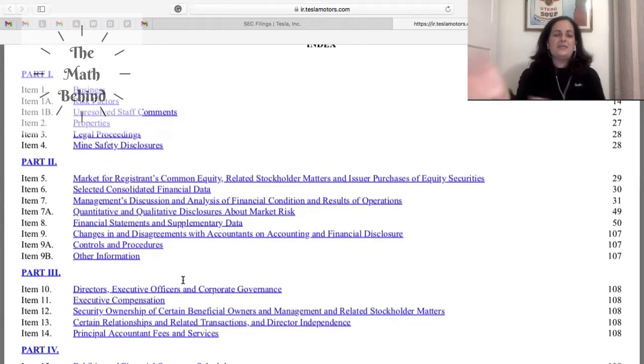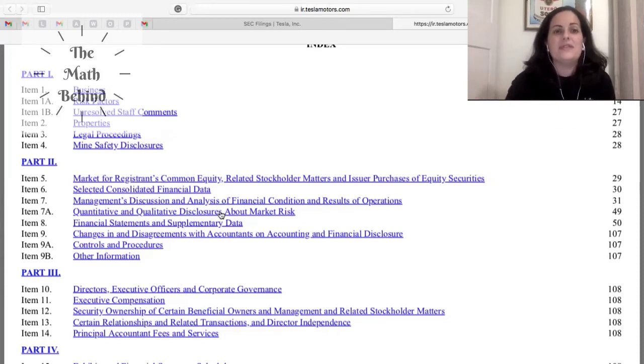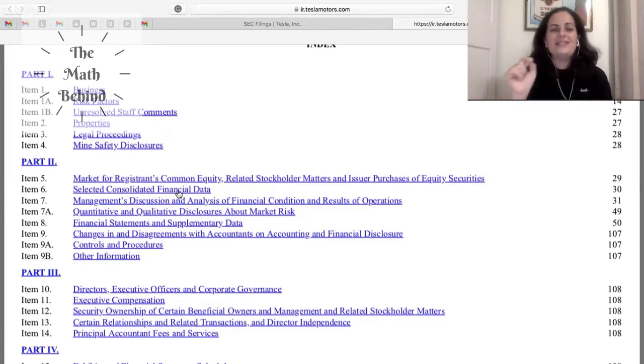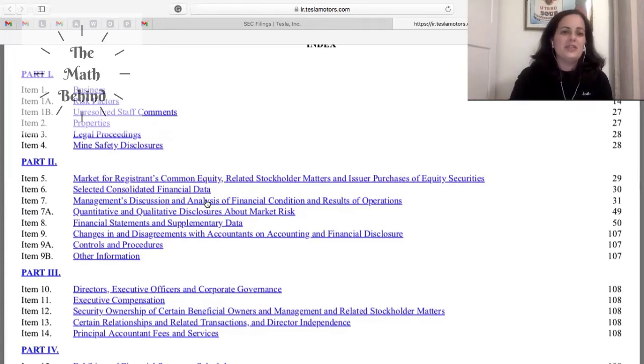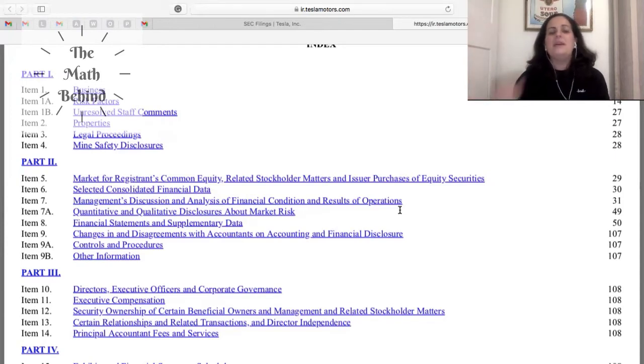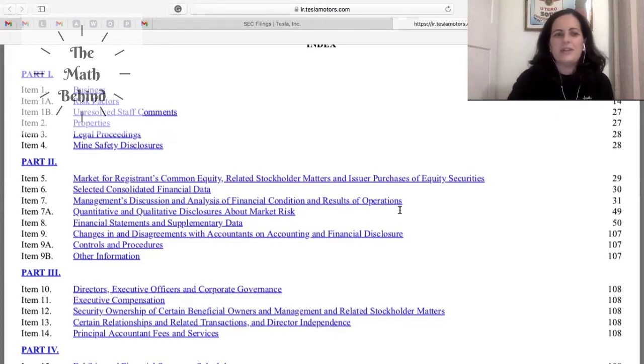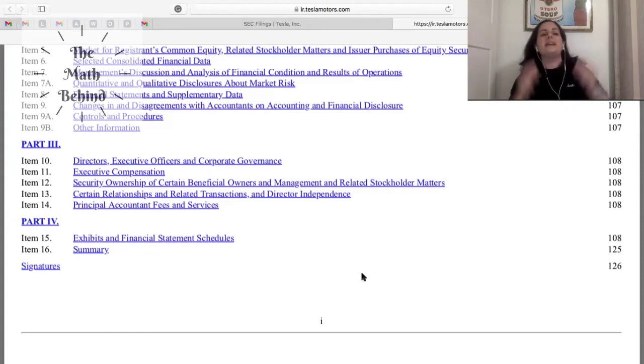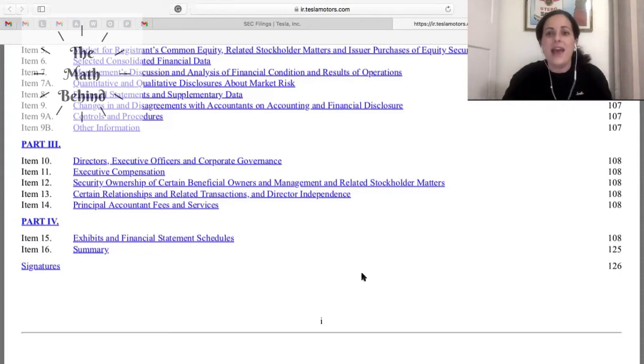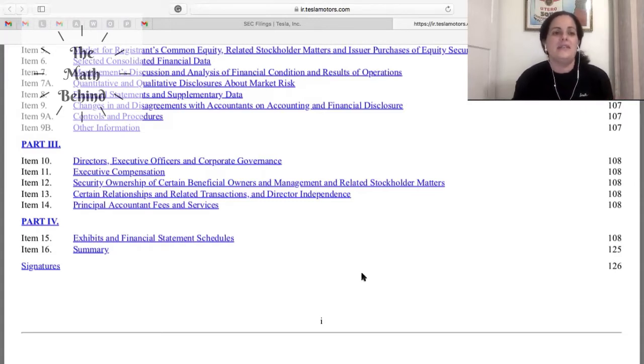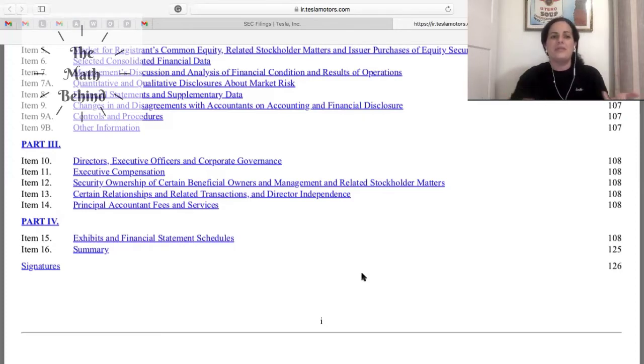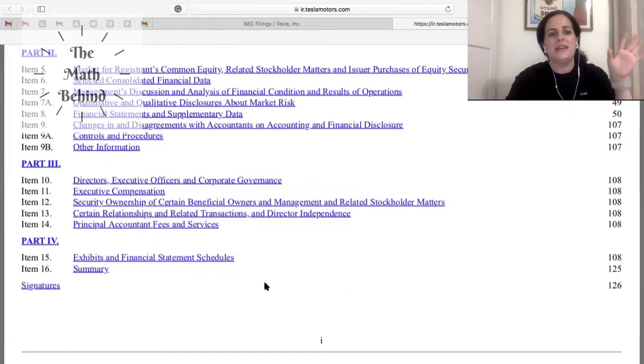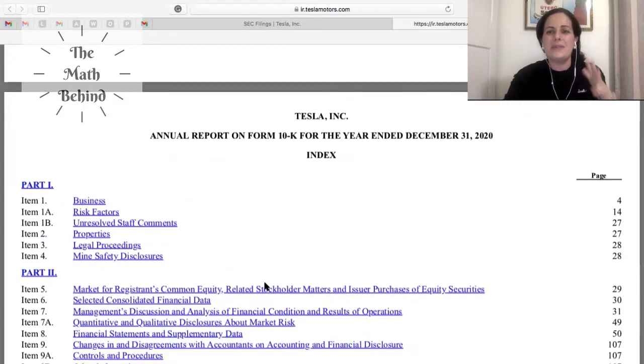Part two of the 10k is basically going to be more into the financial area. It says market for registrants common equities related stockholder matters, selected consolidated financial data, management discussion of financial combinations and results of operations. So part two has financial statements, basically everything that has to do with the accounting and financial area. Part three then they're going to talk about who are the stakeholders of Tesla, directors, executive officers and corporate governance, executive compensation. And then they have part four which is the last one, basically the exhibits and financial statements schedules.